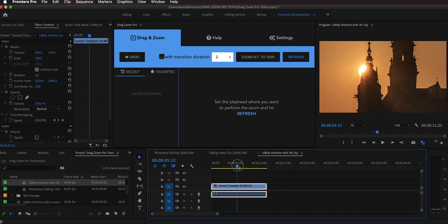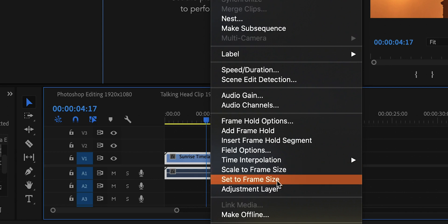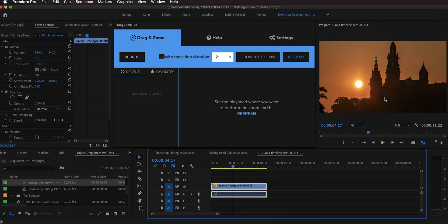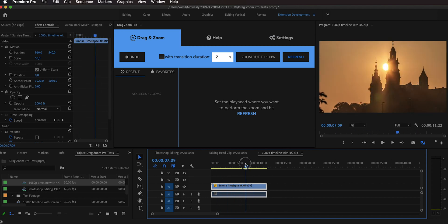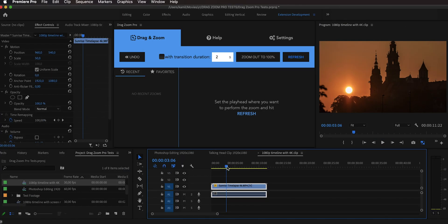Here we have a 4K time lapse of an epic sunrise in a 1080p timeline. To scale it down to fit the timeline resolution, right-click and select Set to Frame Size — this is preferred over Scale to Frame Size. What Set to Frame Size does is scale the clip down to 50% in the Motion property. Normally, to zoom in with motion blur you'd need to nest the clip and zoom on the nested clip, but that means you're not recovering the original pixels — Premiere recalculates them and you lose quality.